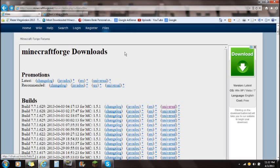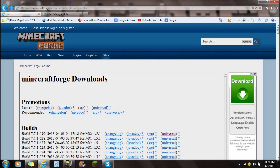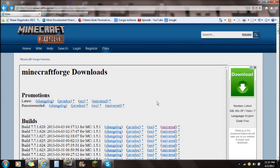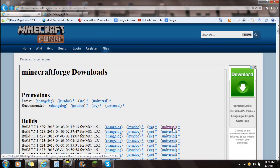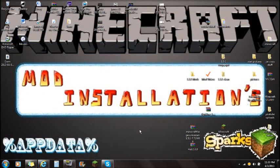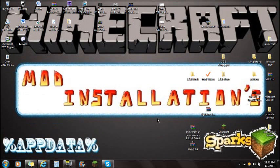Once you guys have that done, the second link you're going to need is to download Minecraft Forge Universal. If you click the link in the description for Minecraft Forge, it'll take you right to the website. You always want to download the very top version — the Universal version — which will always be updated to the current version of Minecraft.